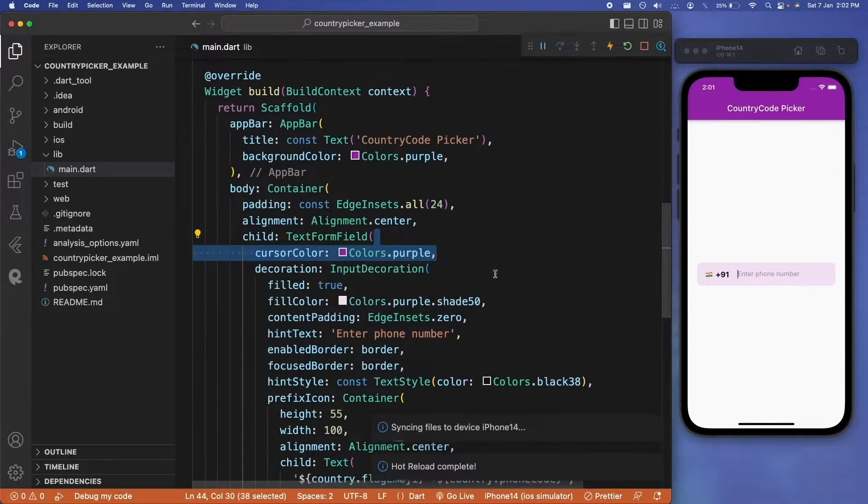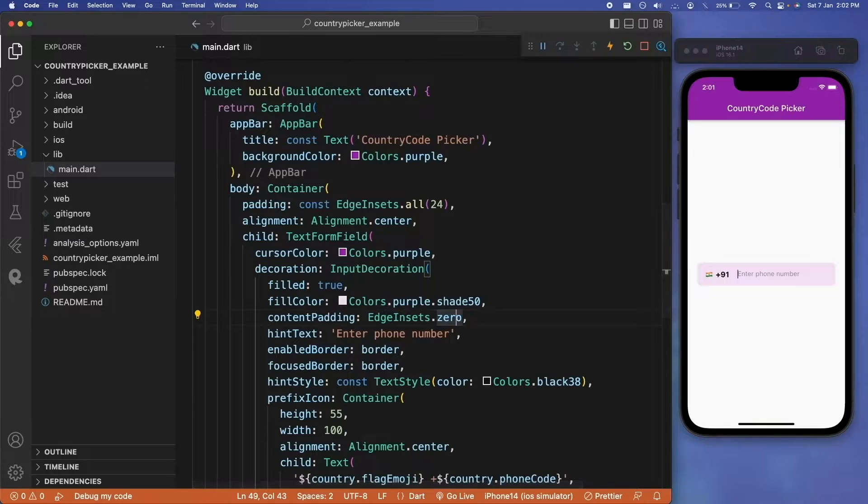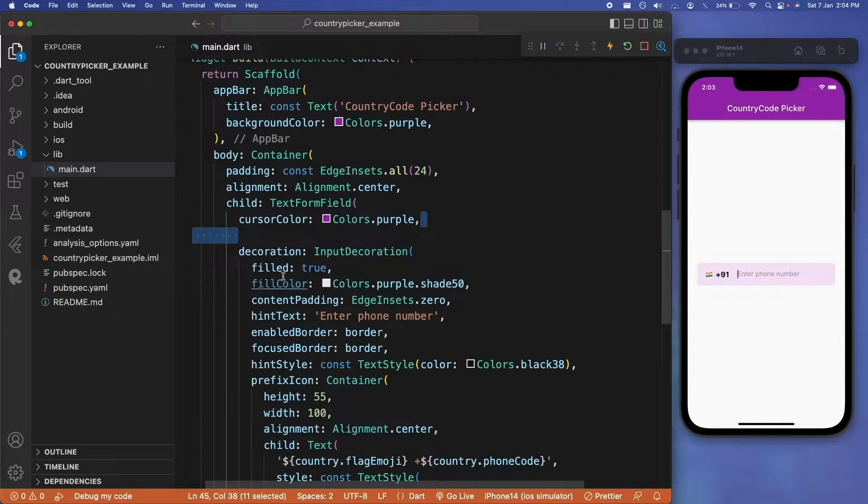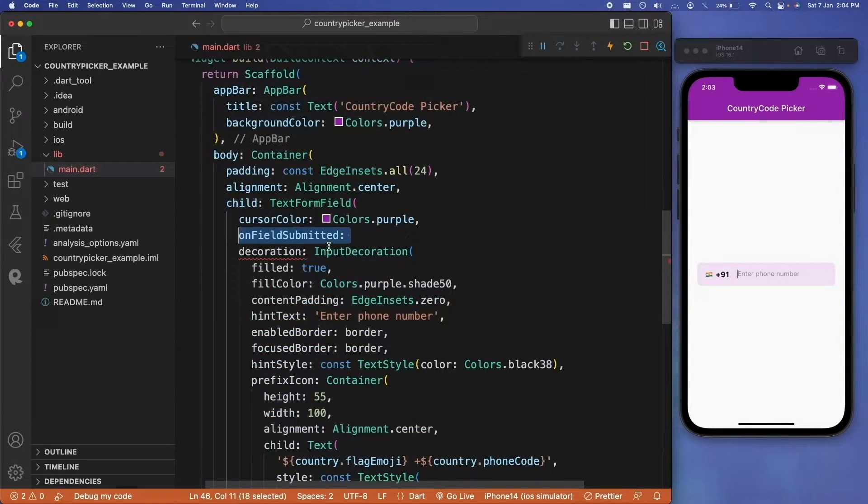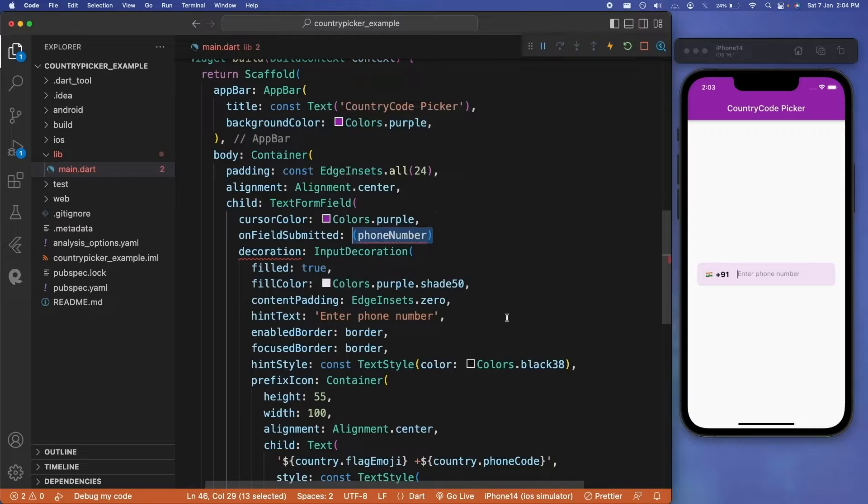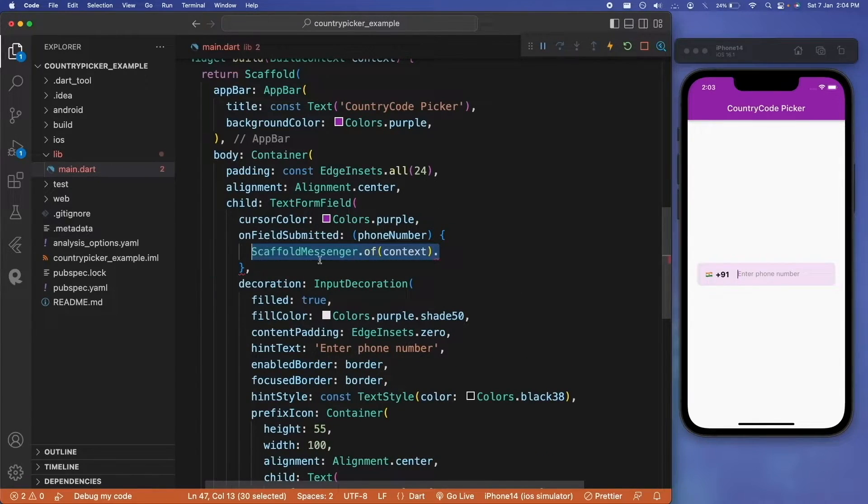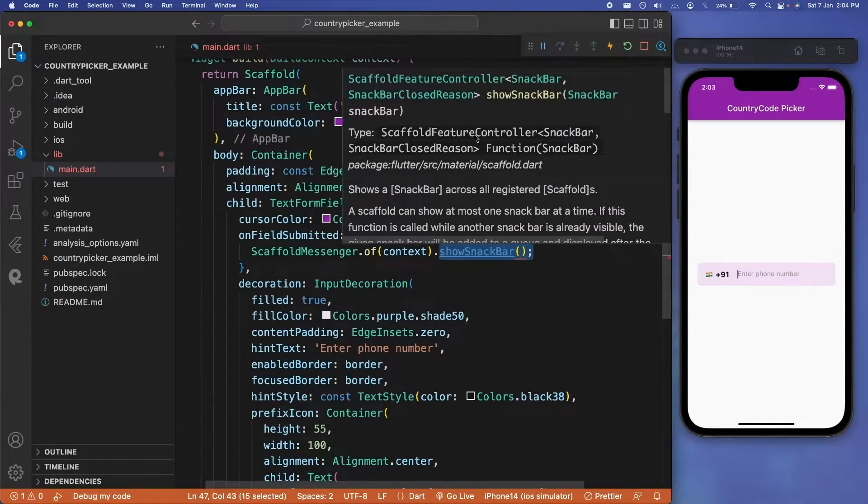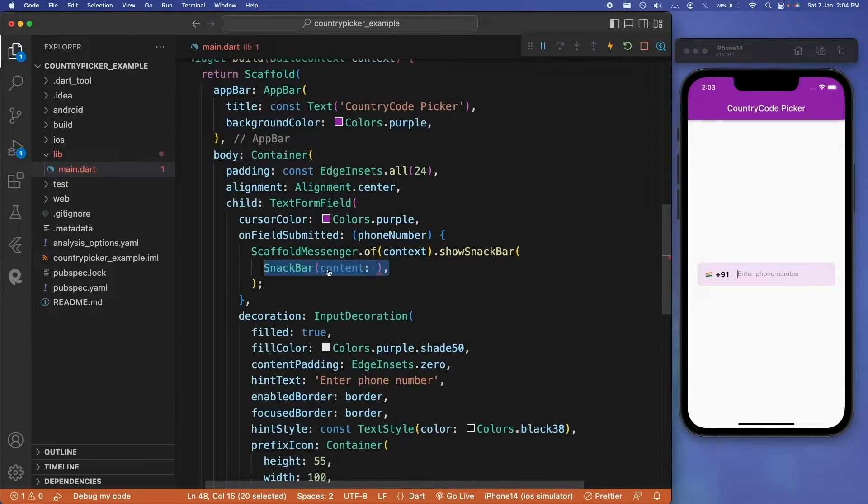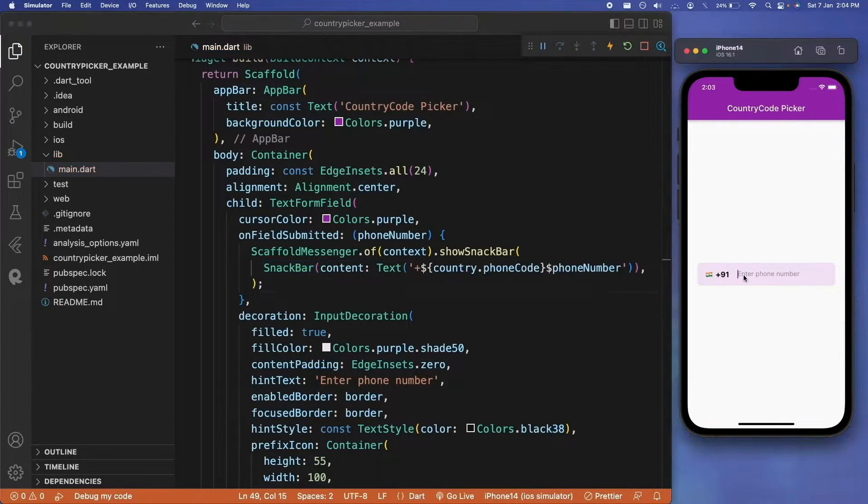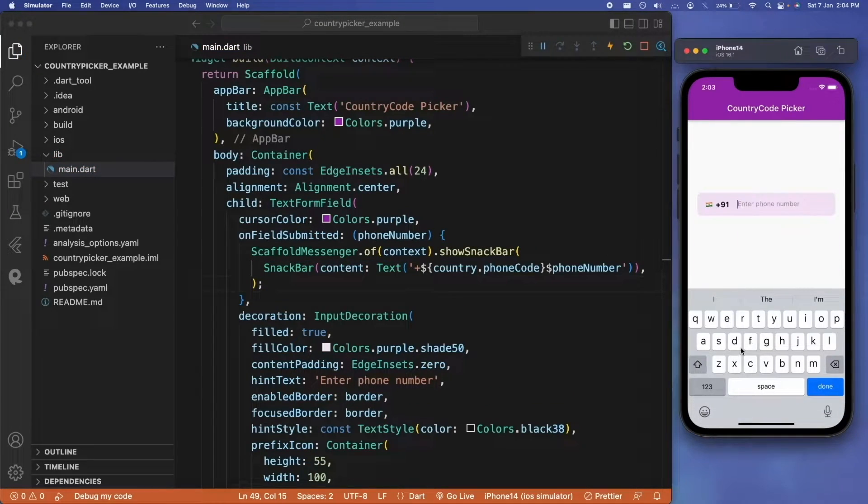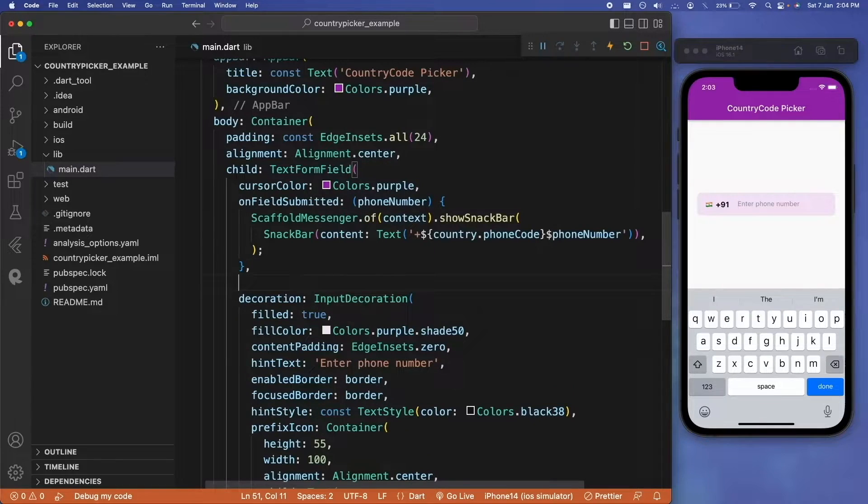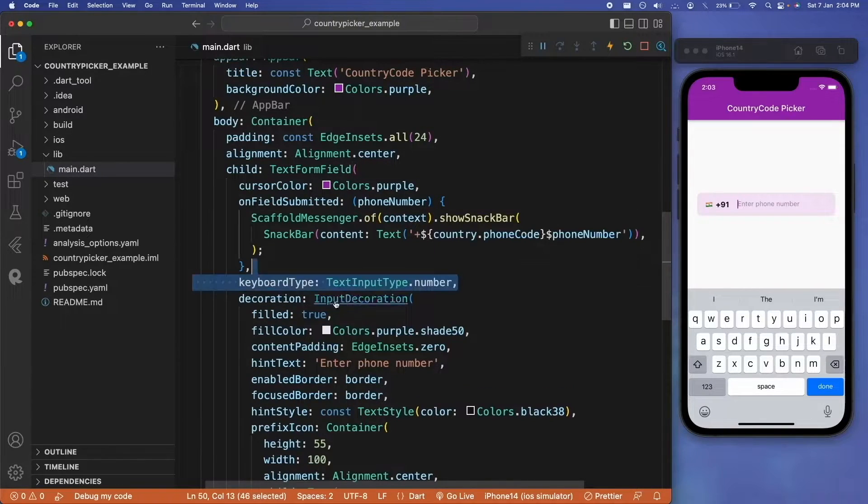For more customization of this text form field, let's provide a cursor color—this can be colors.purple. Inside this text form field, we have this onFieldSubmitted parameter where we can display a scaffold messenger to show the snack bar, and the content of the snack bar will be the current phone code and the phone number that is entered by the user. If I click on this field, you can see the keyboard is not a numerical keyboard, so let us define the keyboard type also here.